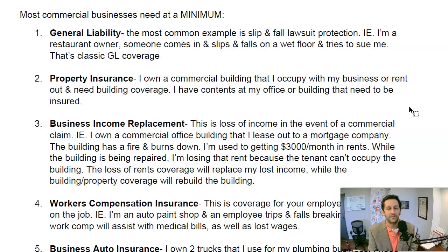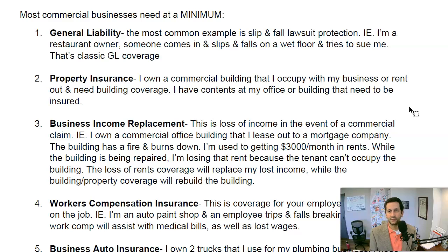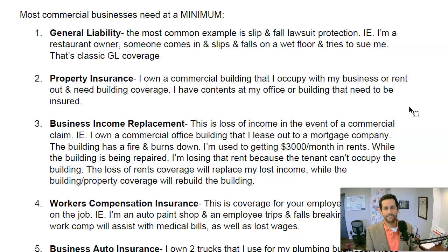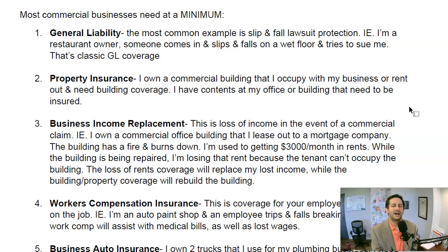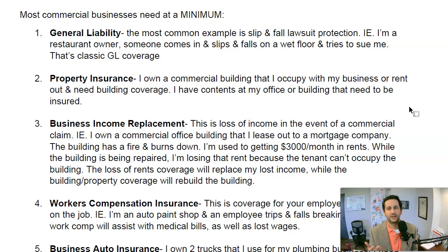The third one that can often be overlooked is business income coverage. What does business income replacement mean? Say I own a commercial office building and lease it to a mortgage company that pays me $3,000 a month in rent. There's a fire and the building burns down — I need money to rebuild, but what about that $3,000 a month I'm used to receiving? That's a classic example of business income replacement. If you don't have that coverage, you would not get that loss of income. We strongly recommend most businesses have that loss of income coverage.